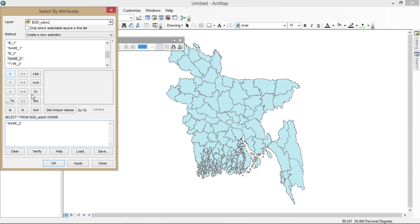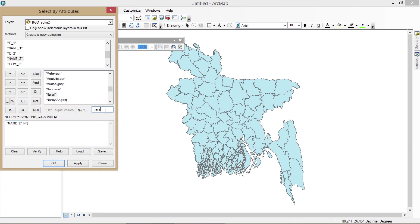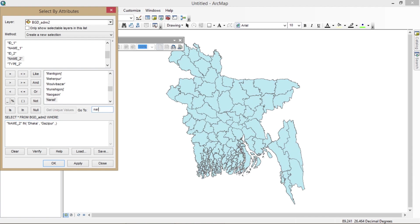Now I'm going back to the Select by Attributes option. I need the name of my first area, which is Dhaka — I'm going to select it. Then put a comma, and the second one is Gazipur — I'm going to select it also. And then the third one is Narayanganj — I'm going to add that as well.